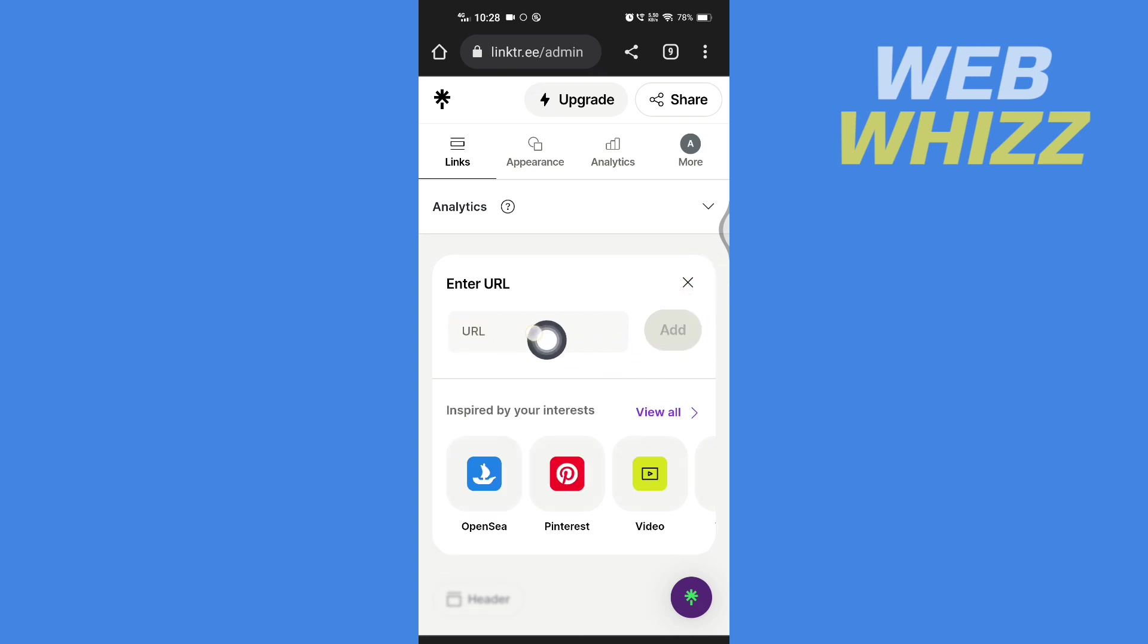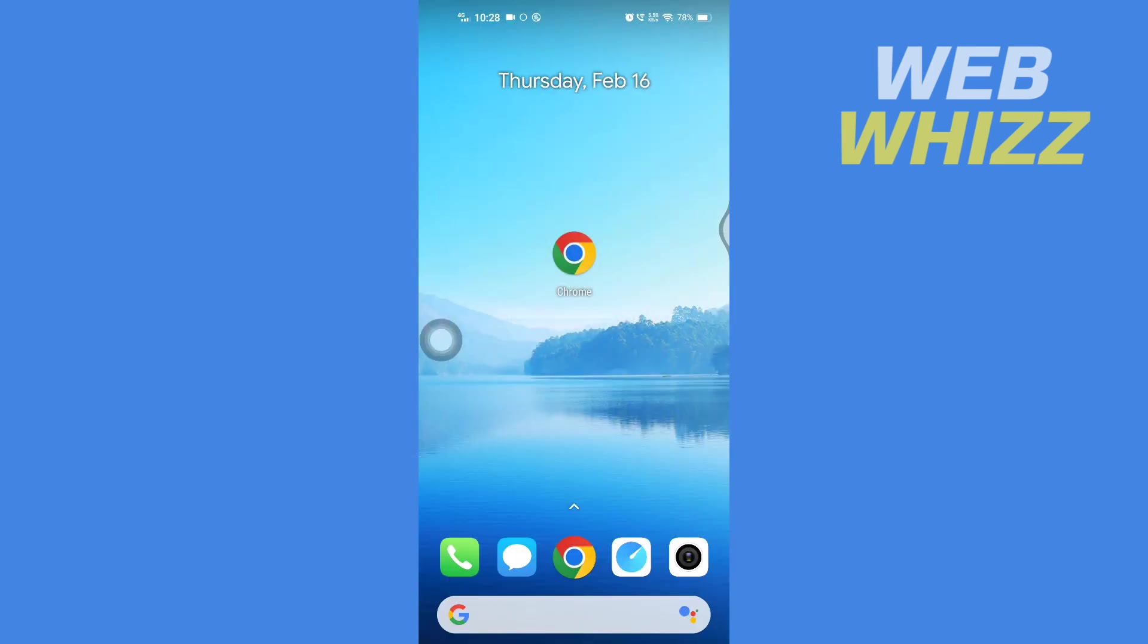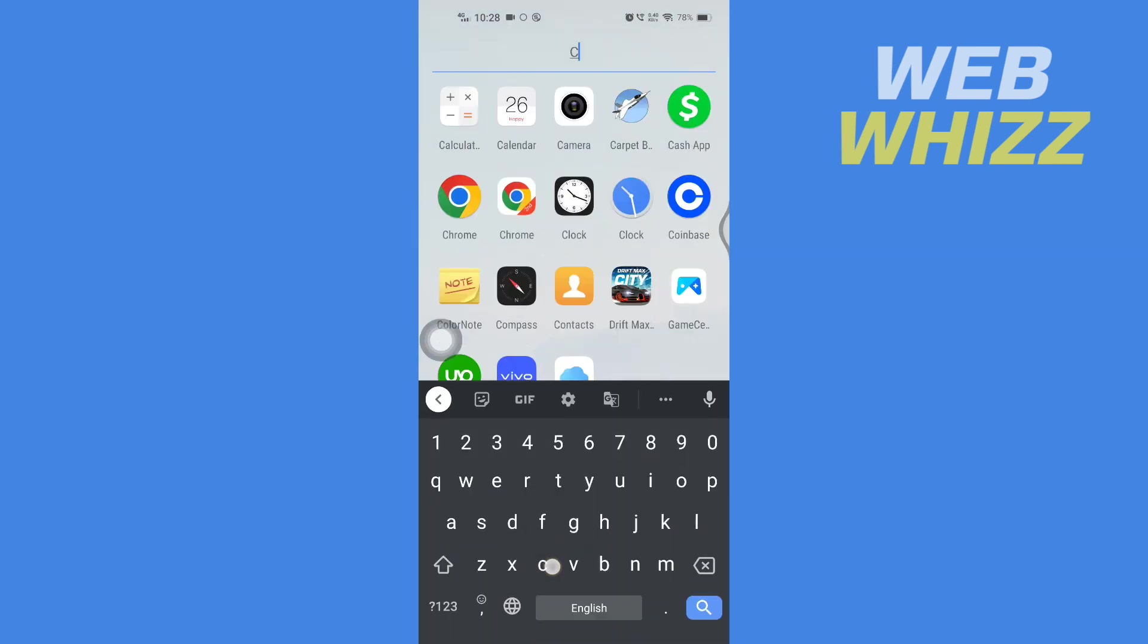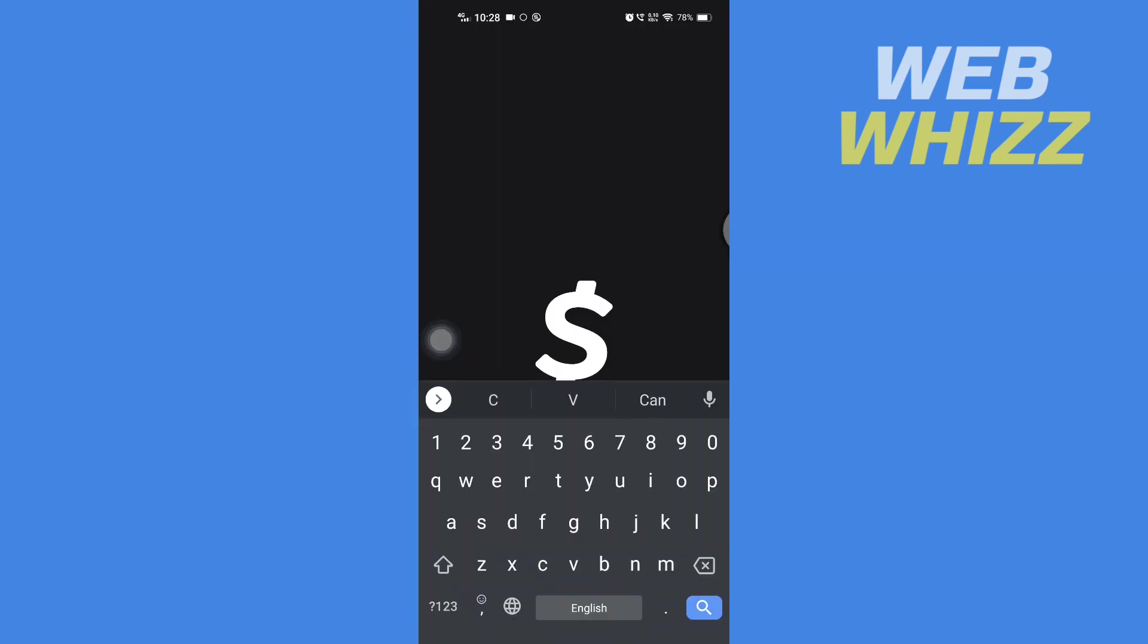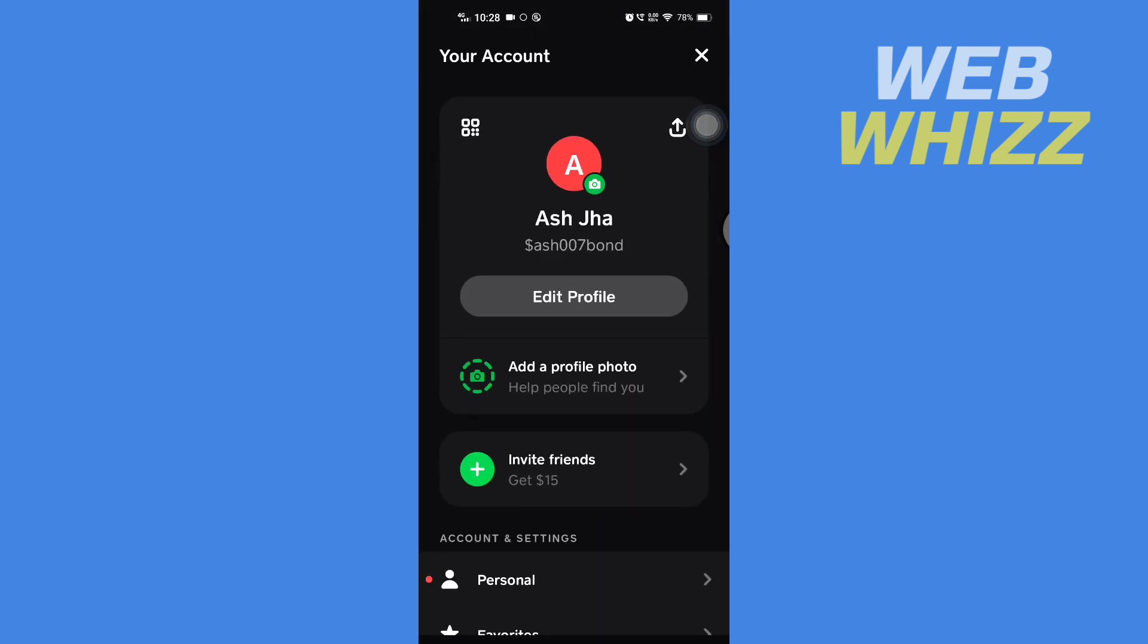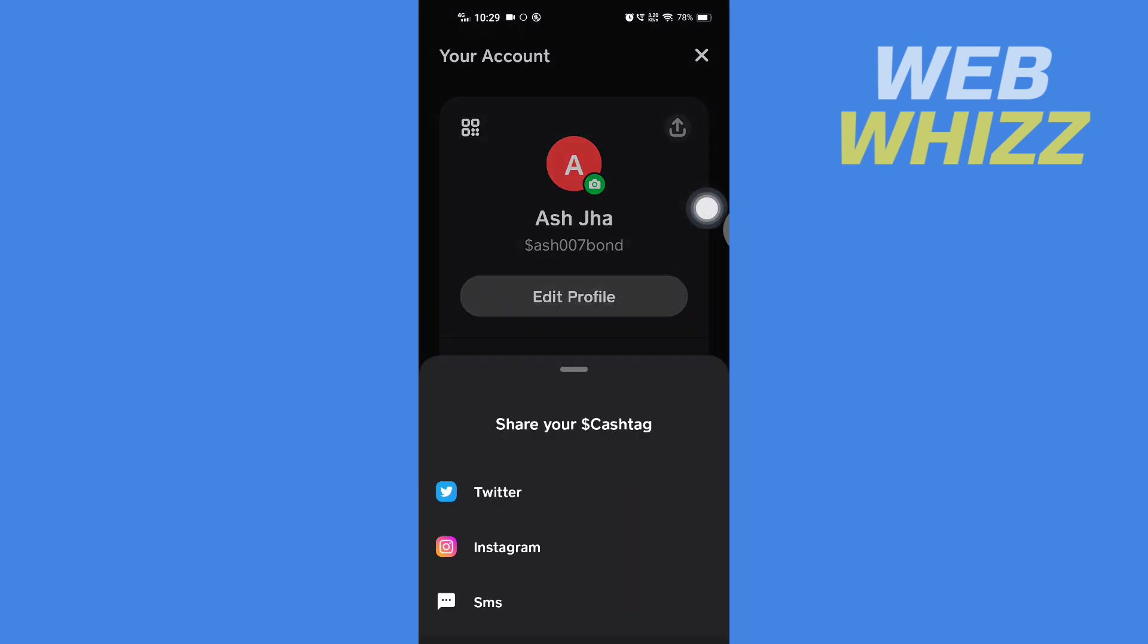So open your Cash App, tap on your profile in the top right corner, then here tap on Share.